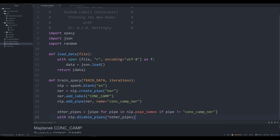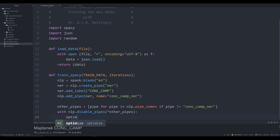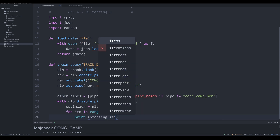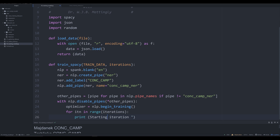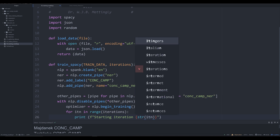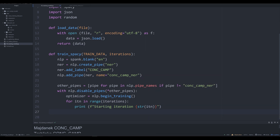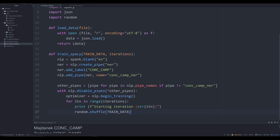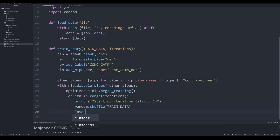This is just going to make sure we only affect the pipe we want to affect. Optimizer is going to be equal to nlp.begin_training — this is when we start the actual training process. So we say: for iitn in range(iterations), we print 'Starting iteration' as an f-string with str(iitn). That lets us see which iteration we're on in the training process. We're going to randomize the training data — always good practice, because if you don't, you'll end up with a model that simply memorizes order and not the entity.